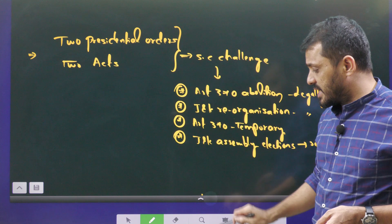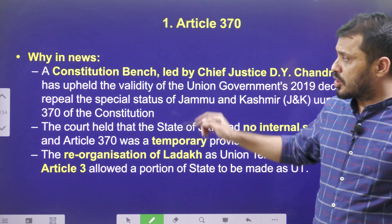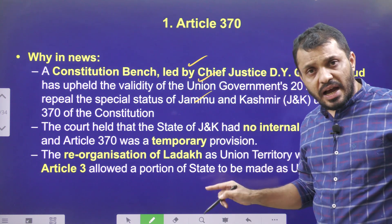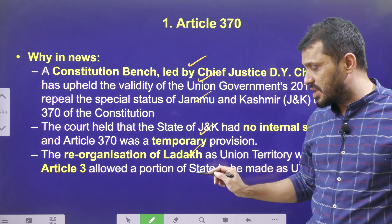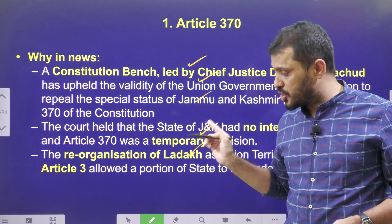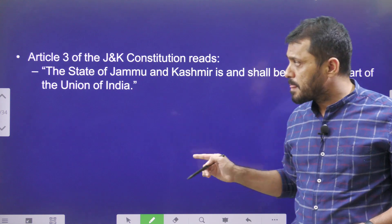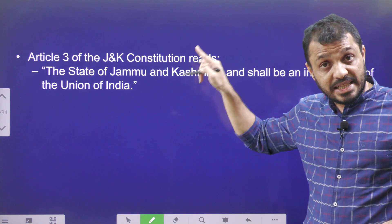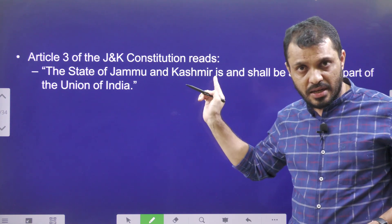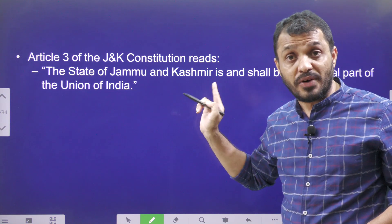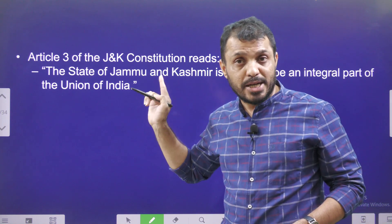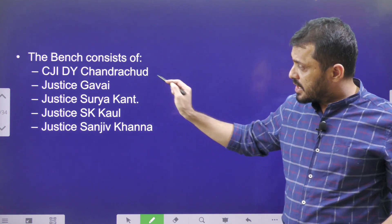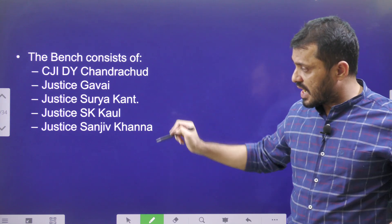To summarize the Constitutional Bench's key observations: they upheld the abolition of Article 370, confirmed it is a temporary provision, and supported the reorganization of J&K and Ladakh under Article 3. Additionally, under the J&K Constitution, Article 3 states that Jammu & Kashmir is a part of India — meaning they cannot claim separate sovereignty.